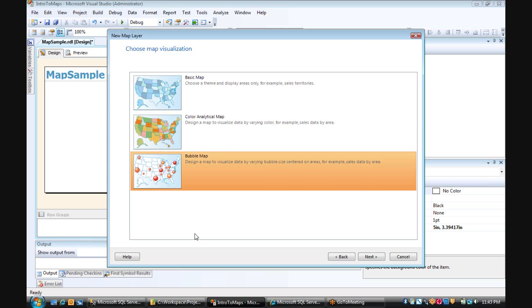Or the last option is a bubble map. And in this case, we can actually show two different data elements. So we can compare our sales amount and the number of orders that we have by state. So this is the one we're going to choose for this example.